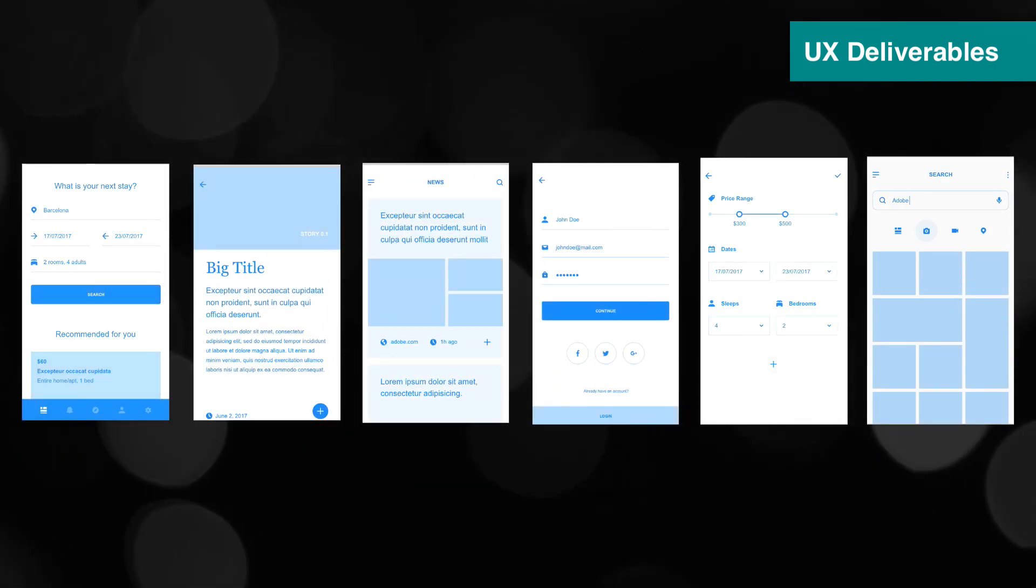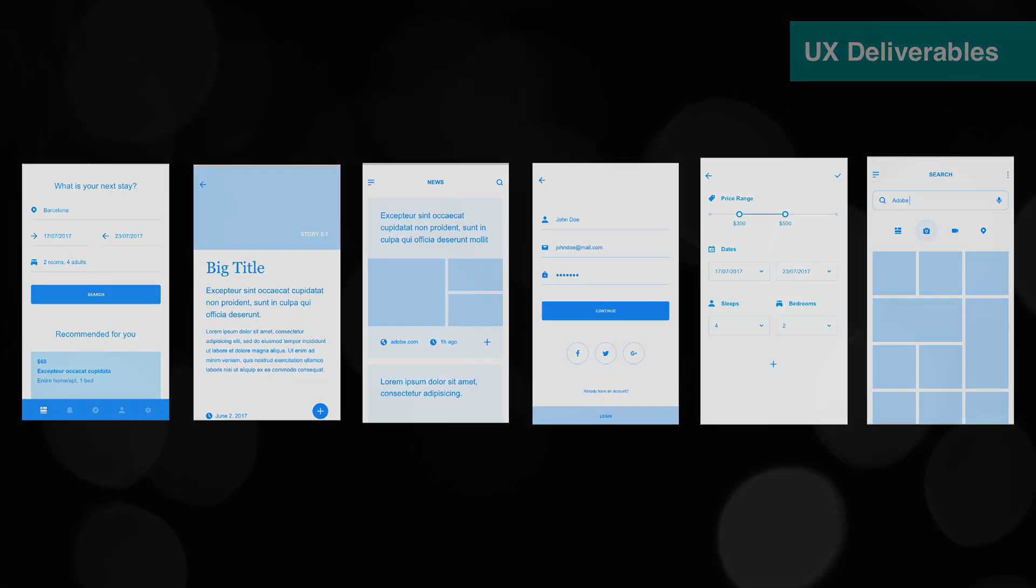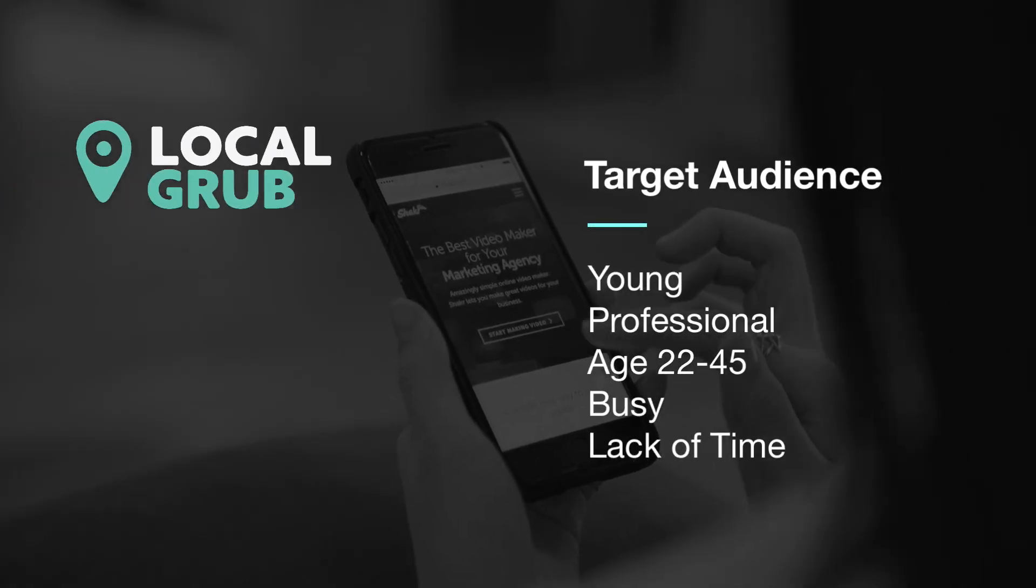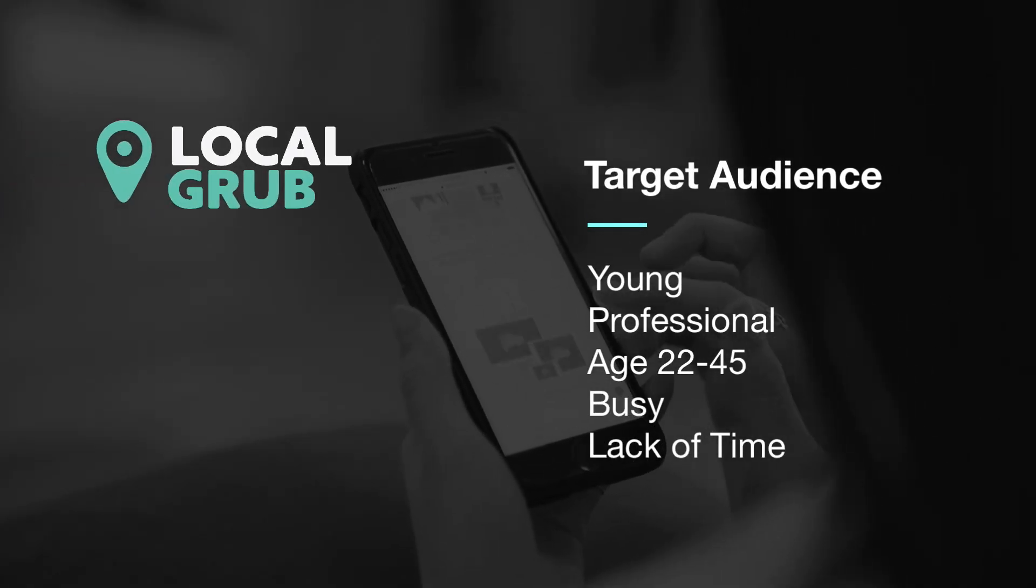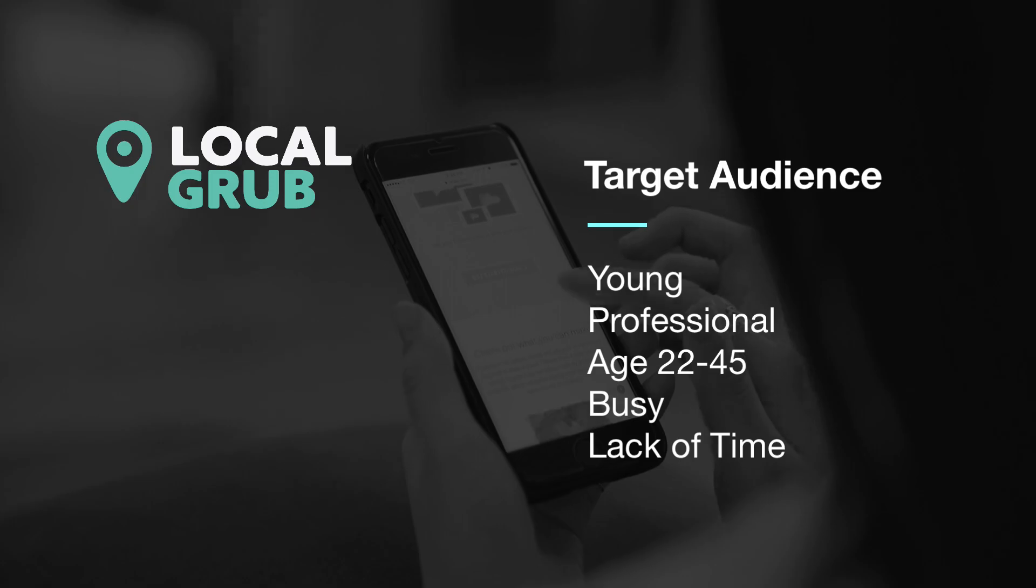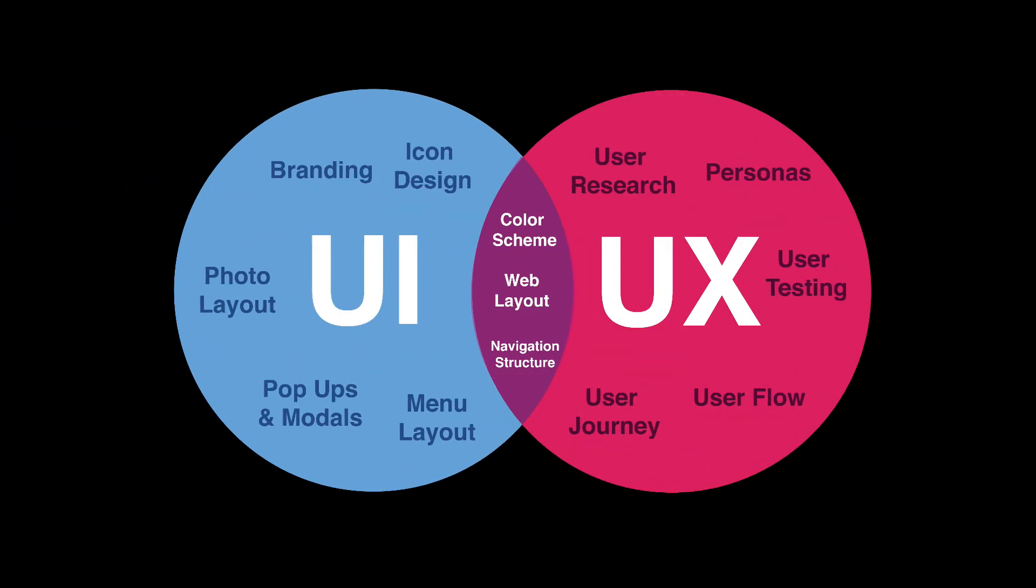After watching this first part of the series, you'll have a solid understanding of the UX process as a whole and know where UX and UI come together and overlap.